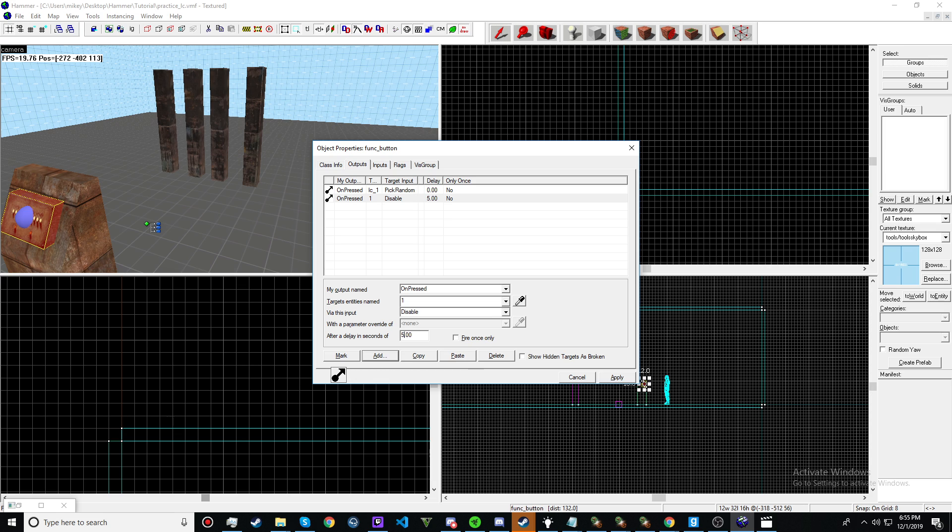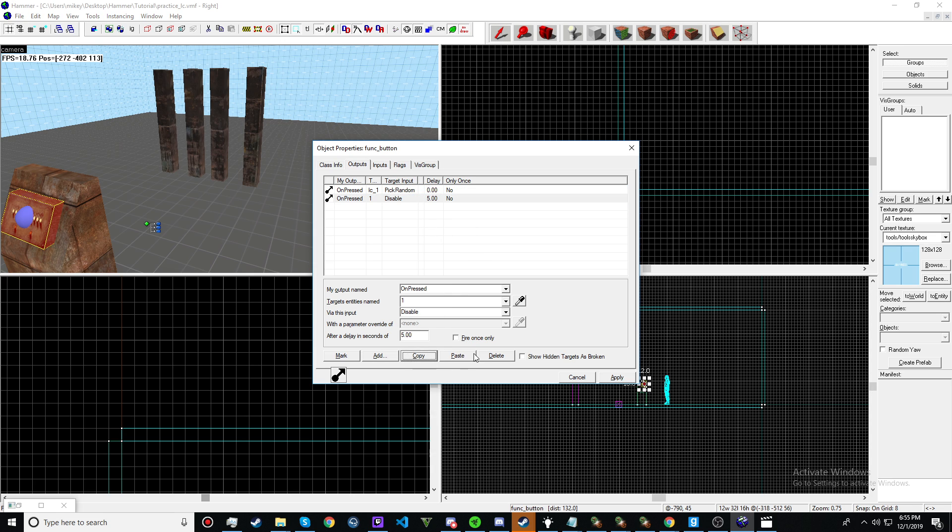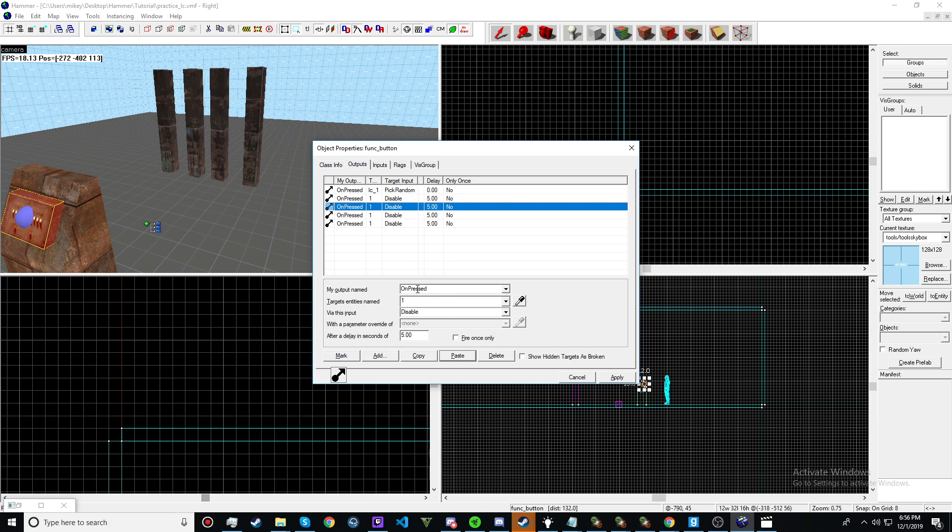We want to disable for this tutorial 5 seconds after. And then copy, paste it 3 times. And then just change the number.